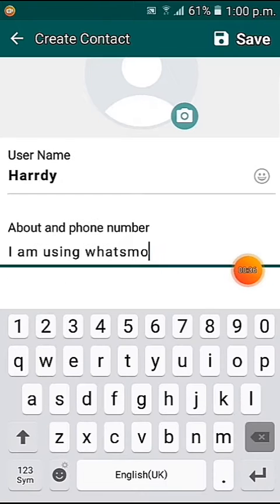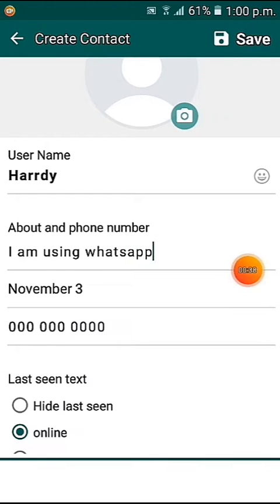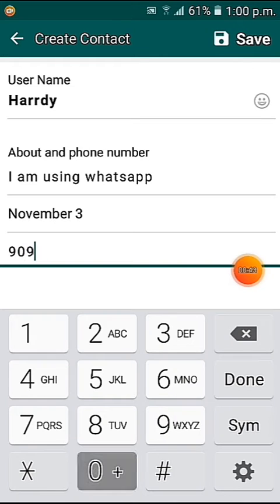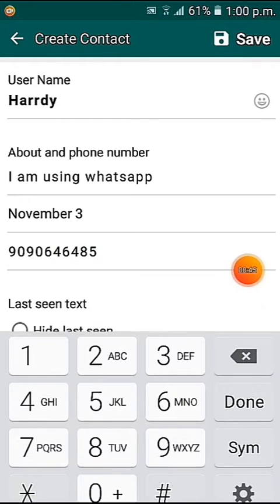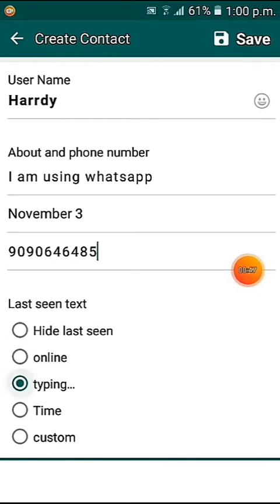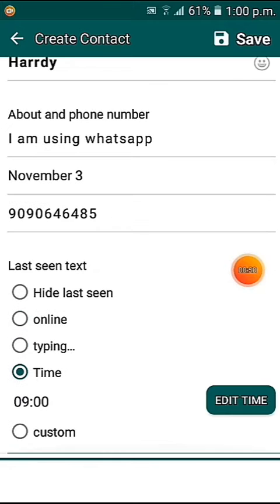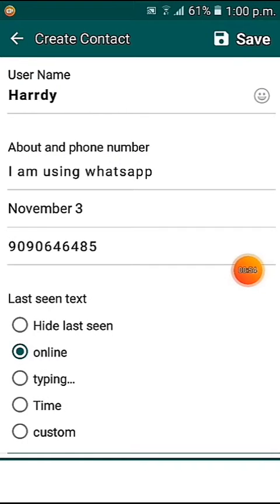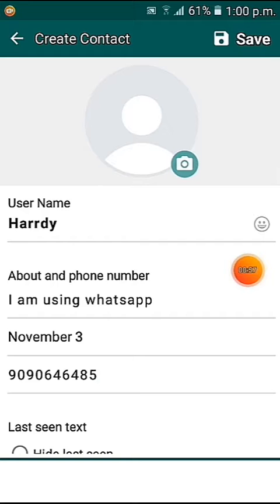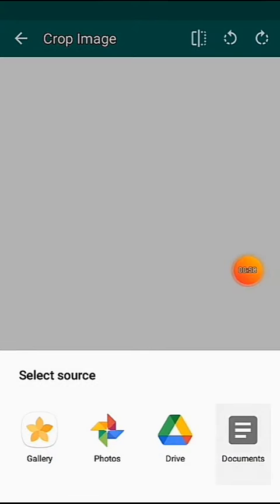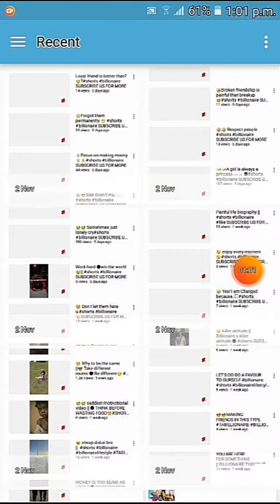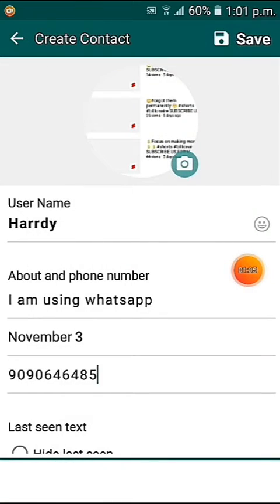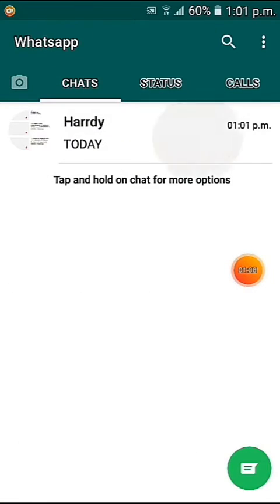There's also an option to change the profile picture. You can write 'I'm using WhatsApp' instead of WhatsApp. You should change your number to any 10-digit number — even if it's wrong, it doesn't matter. You can set your activity status as online, typing, or anytime. Let's put it as online. Now let's add a profile pic and save it.